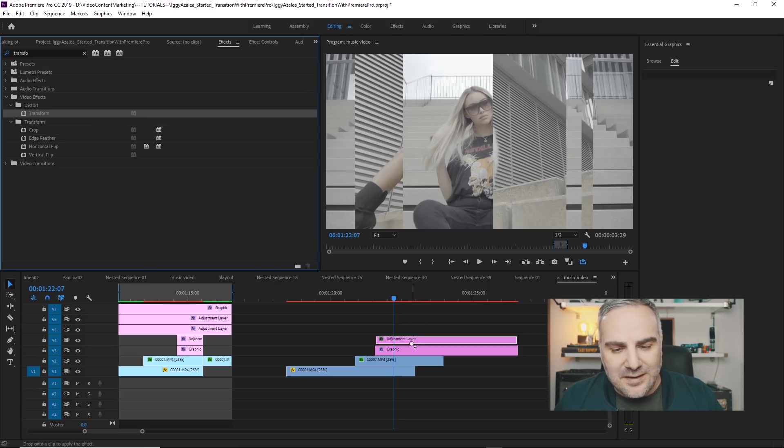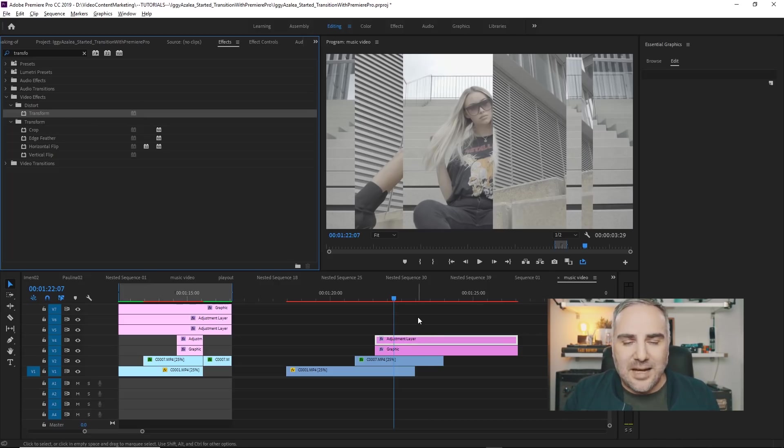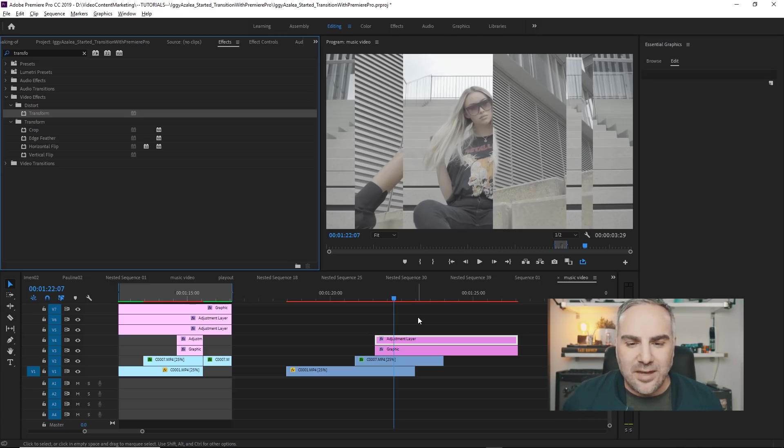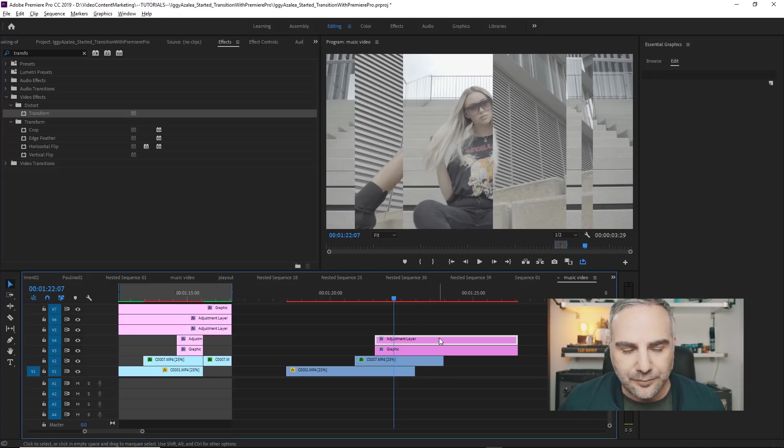And what this does, when it's applied to an adjustment layer, it will scale everything underneath this adjustment layer.